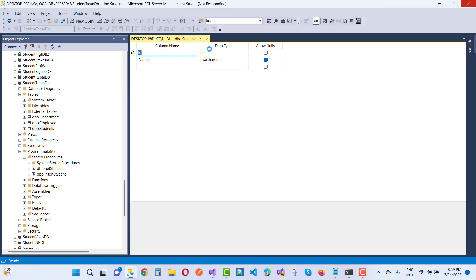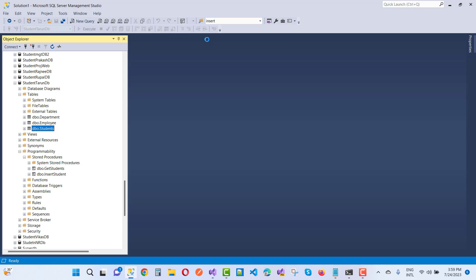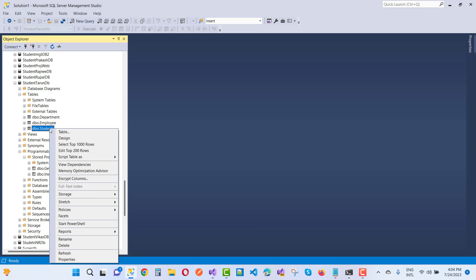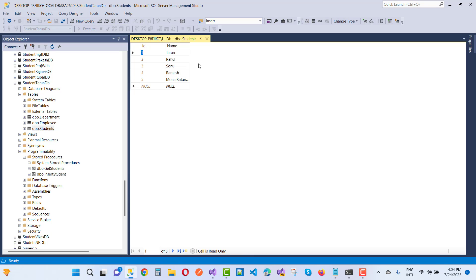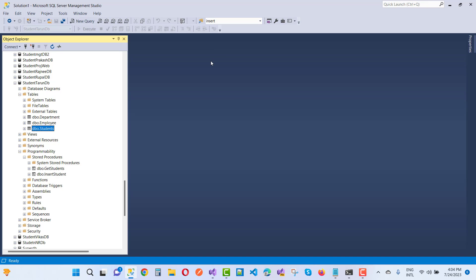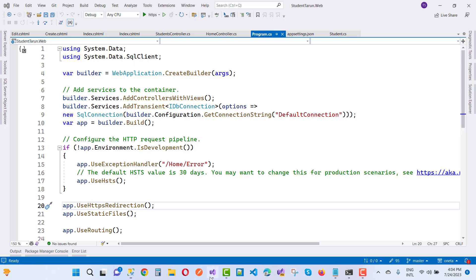Here we have the Students table with some existing data. You can see it by doing a Select Top 200 Rows.